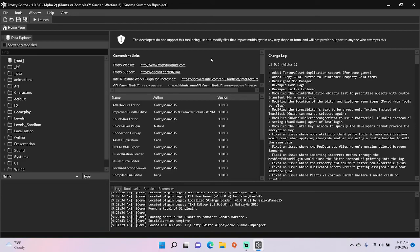Hey guys, today I'm going to show you how to make custom spawner weapons in Frosty Editor for PVZ GW2.